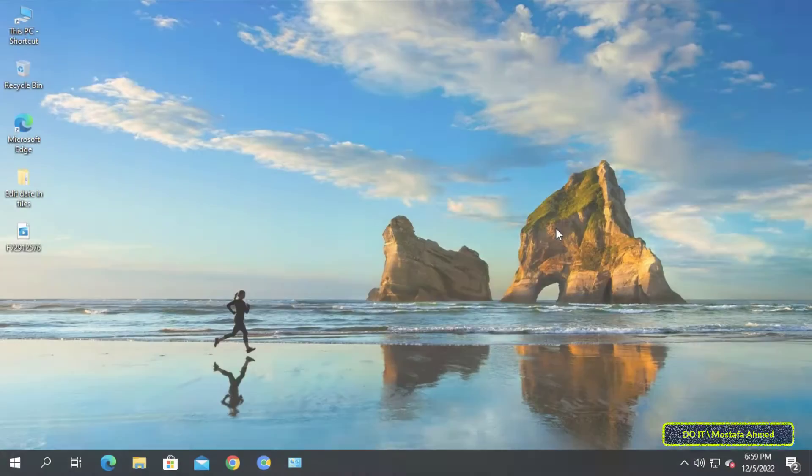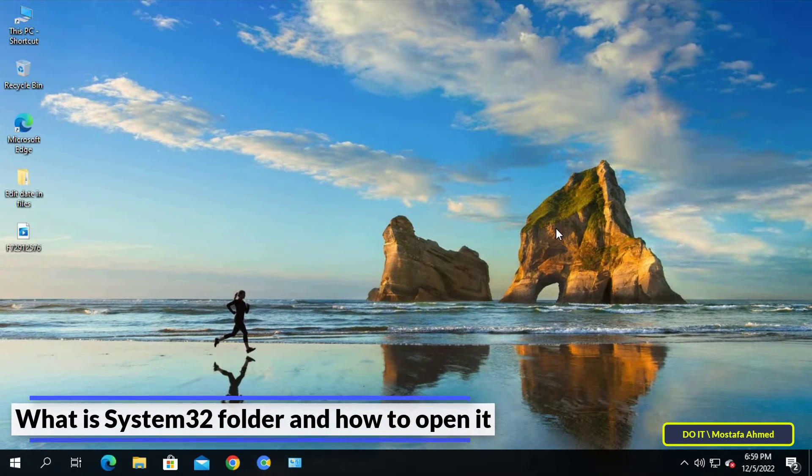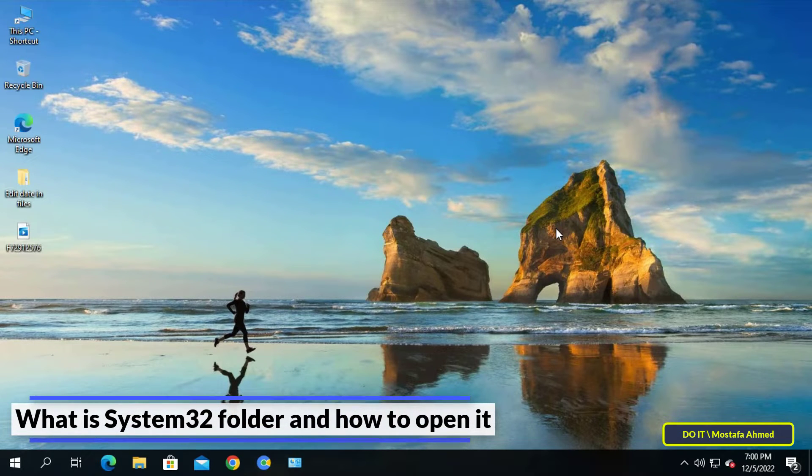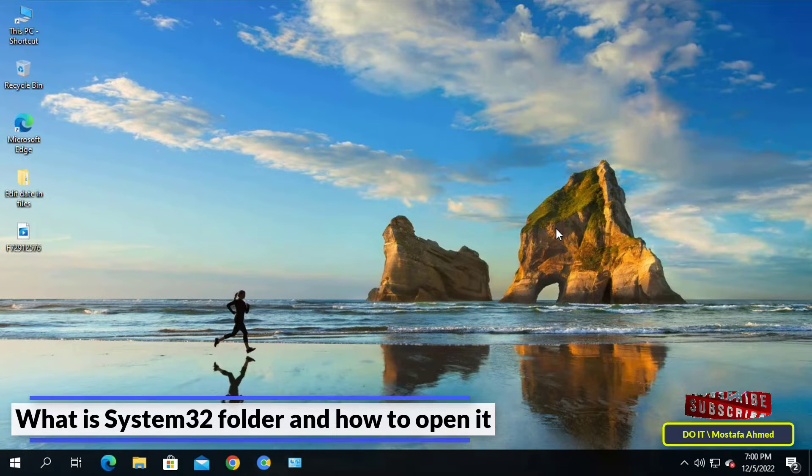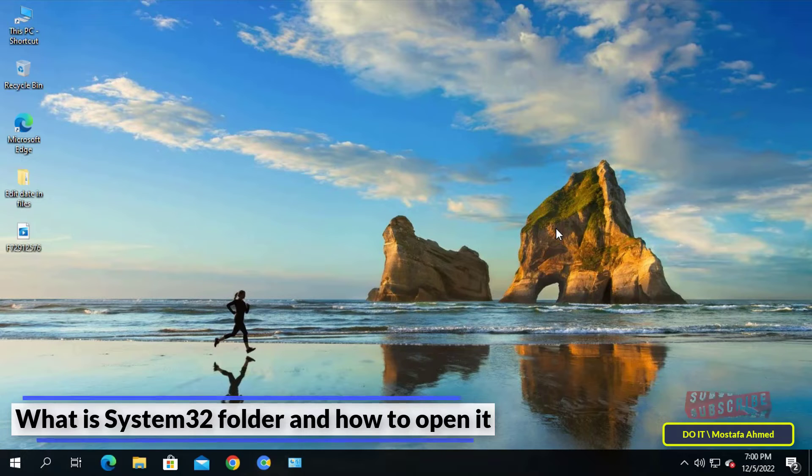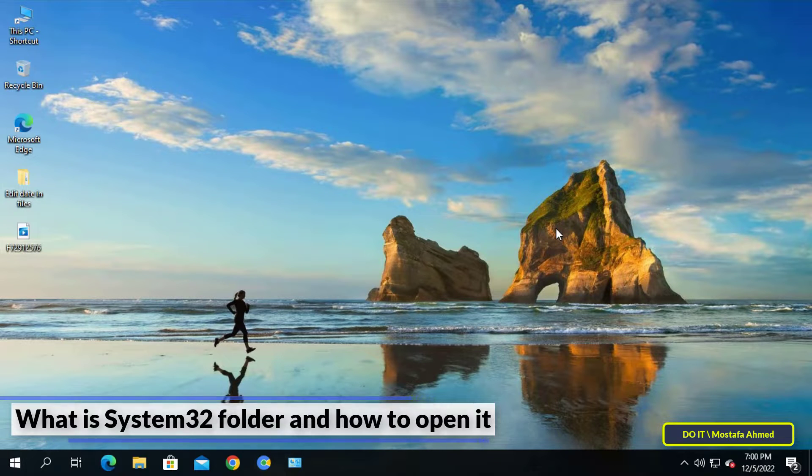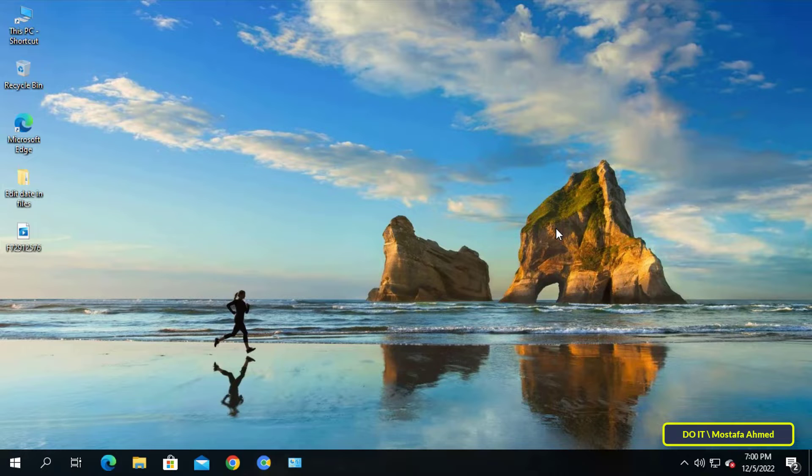Hello everyone and welcome to my channel. In this video I will show you what is the System32 folder inside Windows. If you are wondering what is the System32 folder on your Windows computer, this video will give you everything you need to know about the System32 folder that comes with installing the operating system.